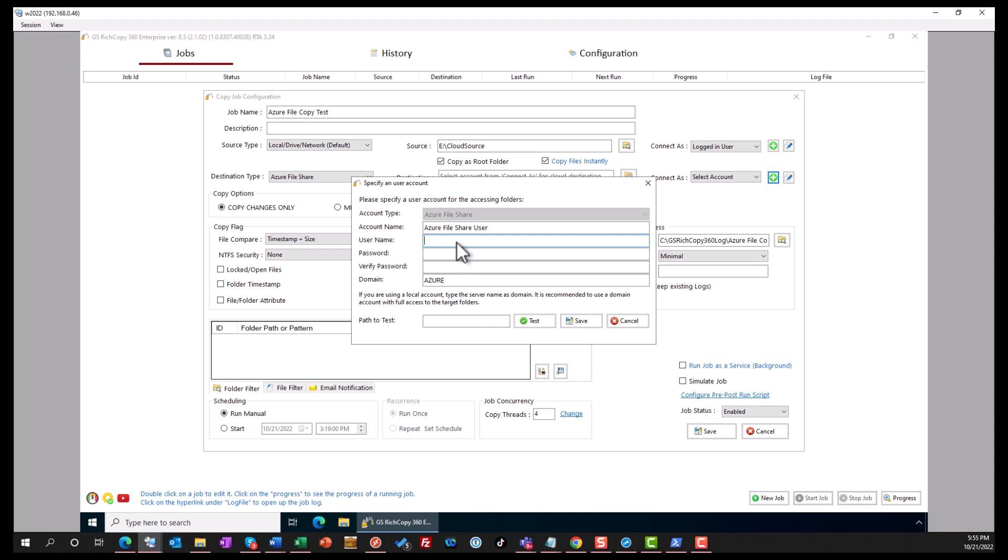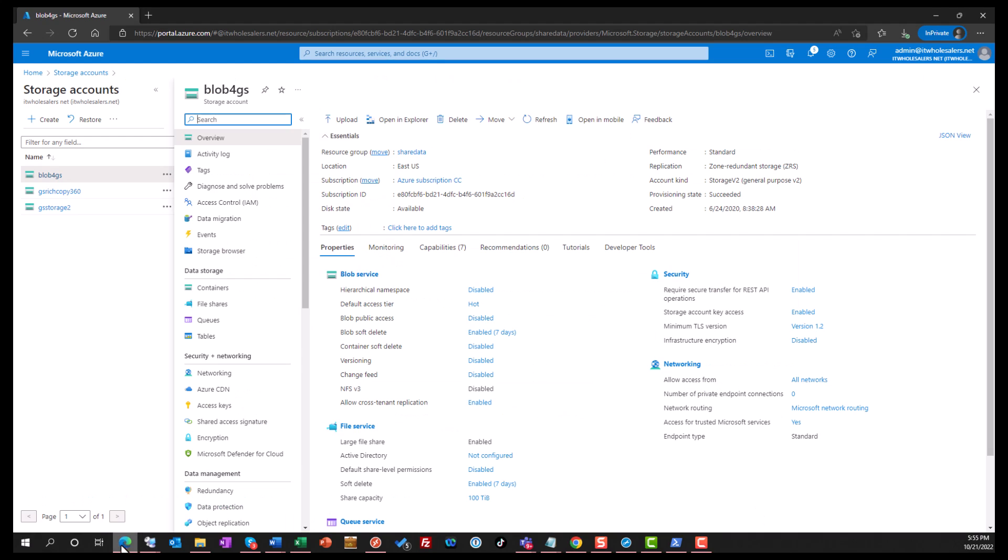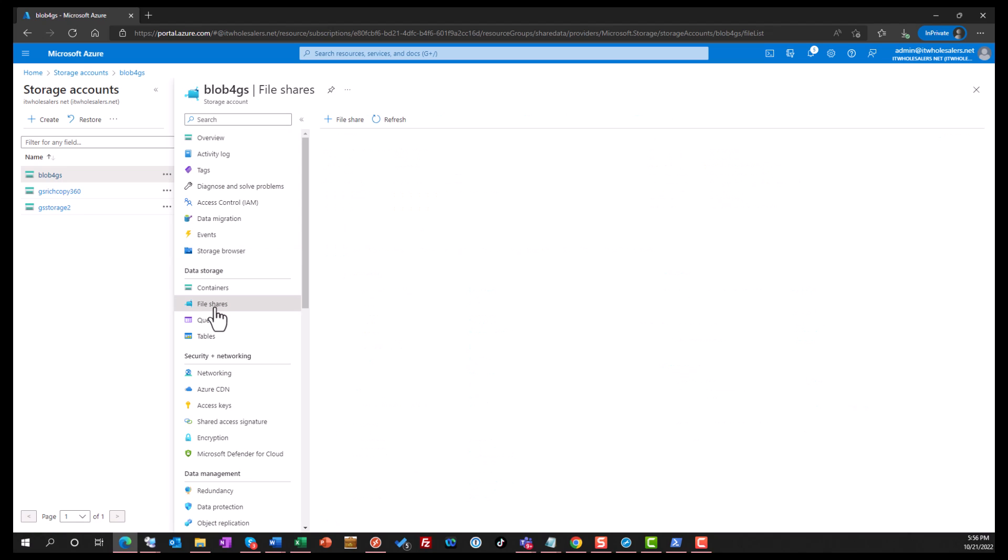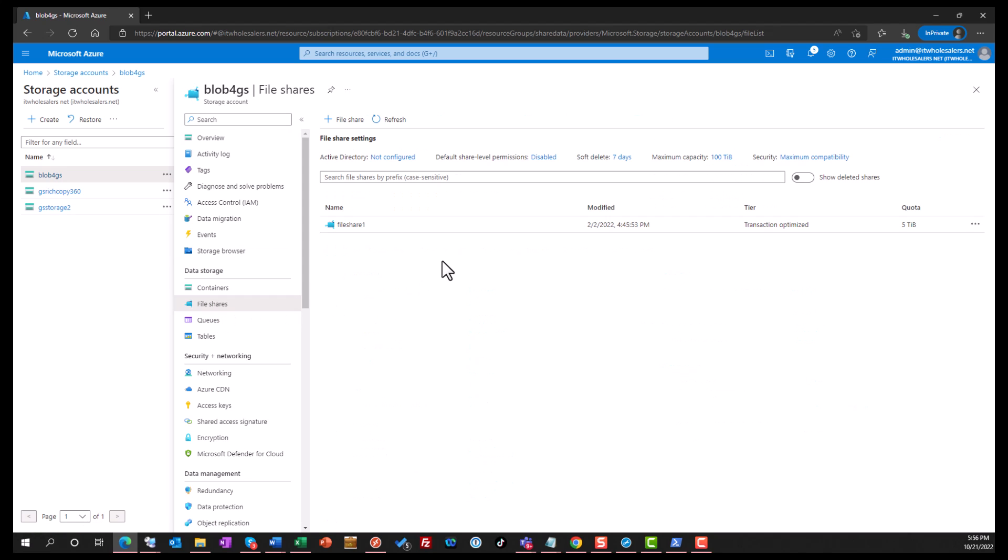So the username - to get that information, we're going to go over to the Azure portal. Go in and click on the storage account that we have that houses the file share. Click on the file share, and we're going to go to this file share one, so we're going to click on it.